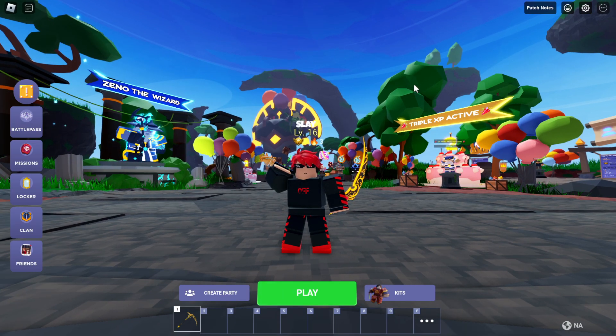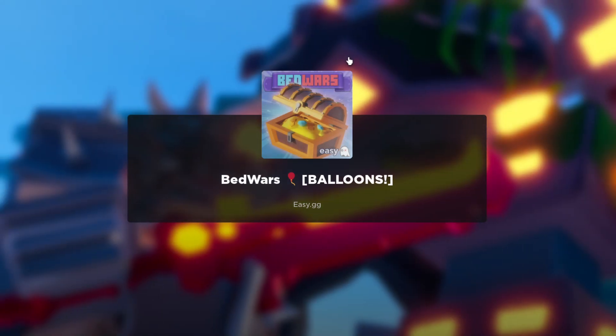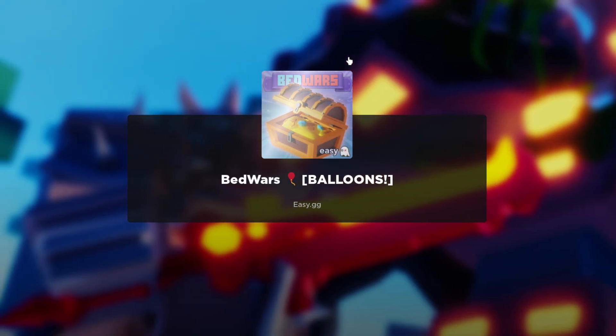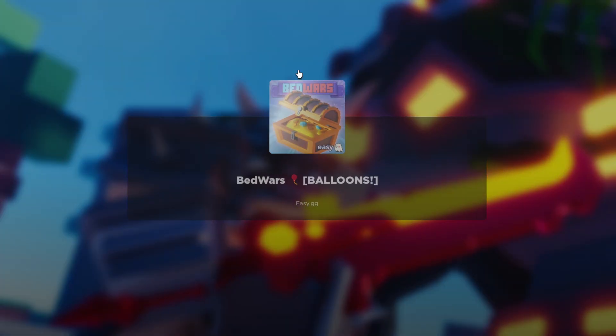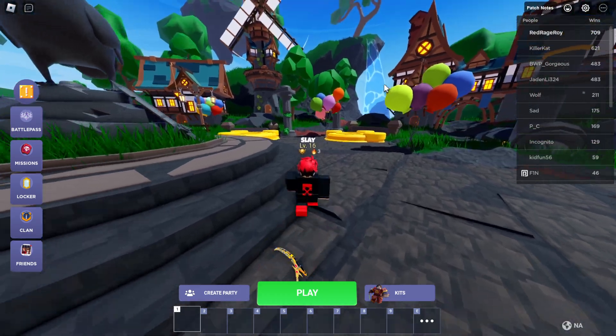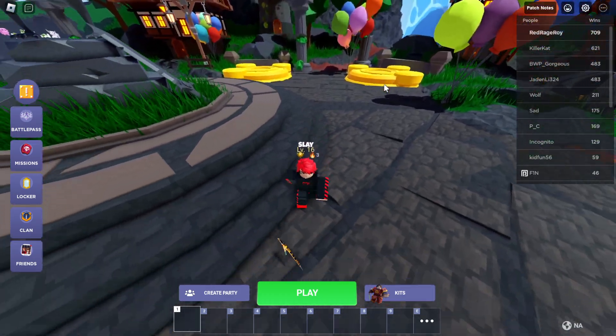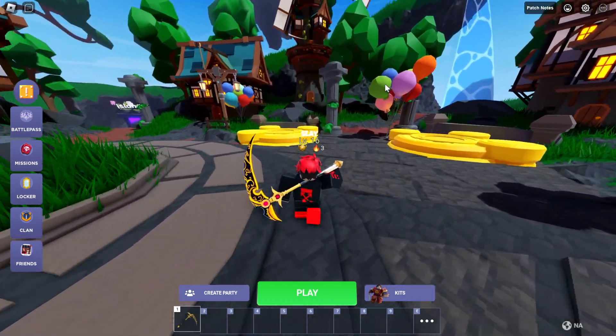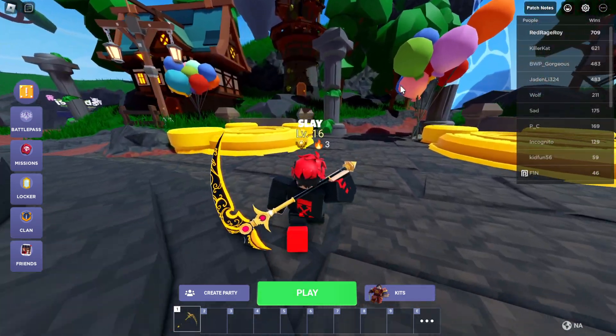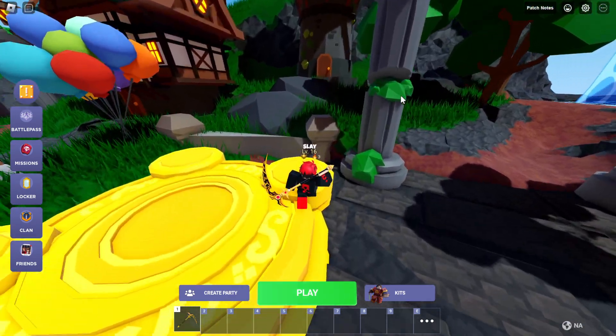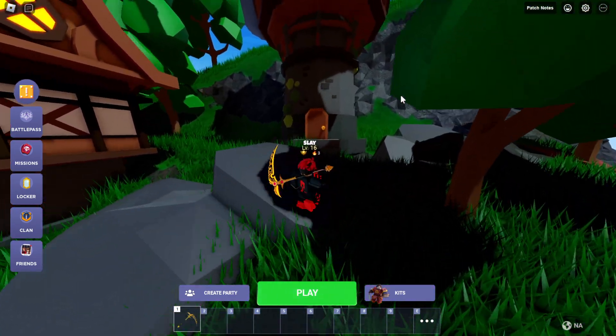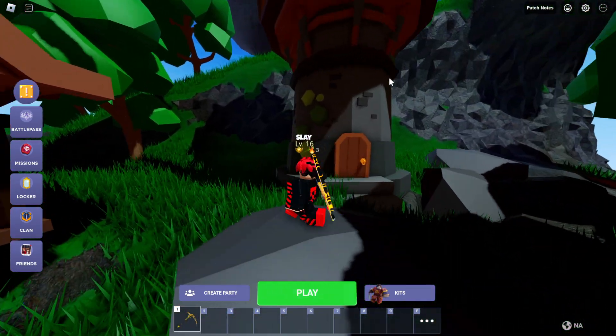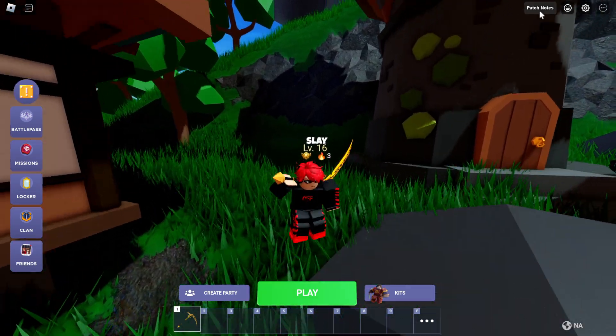Yo what is up everybody, and in today's video I'm going to be playing some more Roblox Blox Fruits. In today's video I'm going to be checking out the new update. Don't forget to like, subscribe, and tap those notification bells. Let's get started.